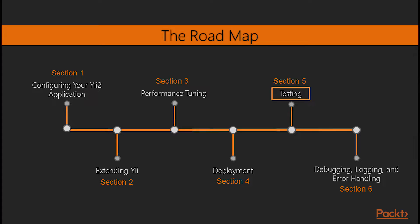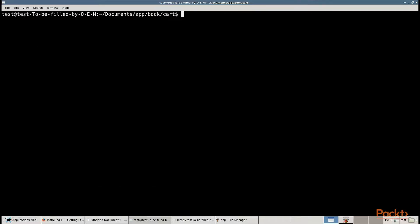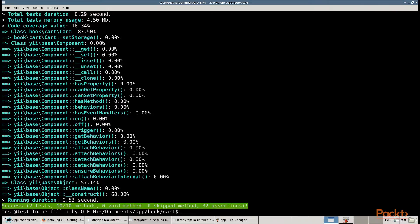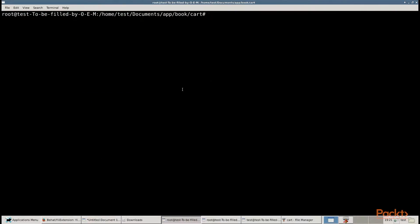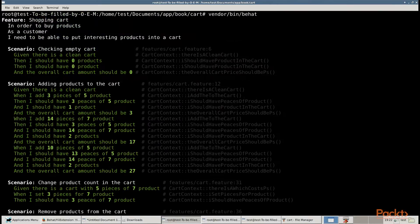Section 5, Testing, teaches us how to use the best technologies for testing, such as Codeception, PHP Unit, Atoam, and BHAT. You will be introduced to how to write simple tests and how to avoid regression errors in your application.